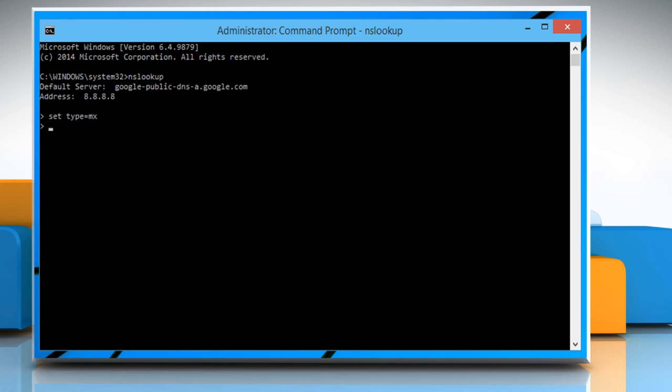Now you need to type the domain name. So type gmail.com and then press the enter key.